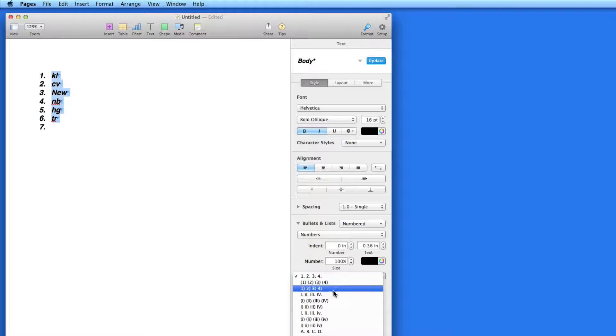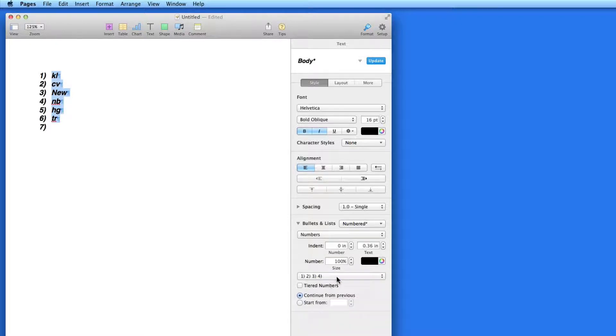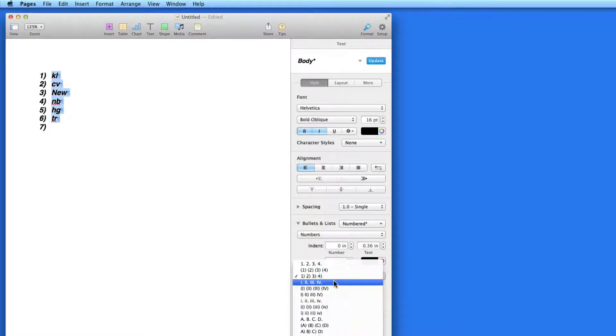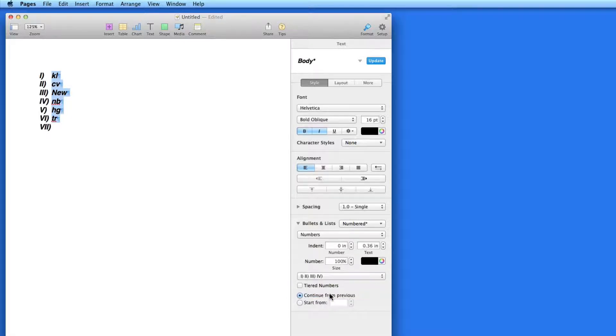Over in the Format Inspector, I can adjust the look of the numbers or switch to Roman numerals or letters.